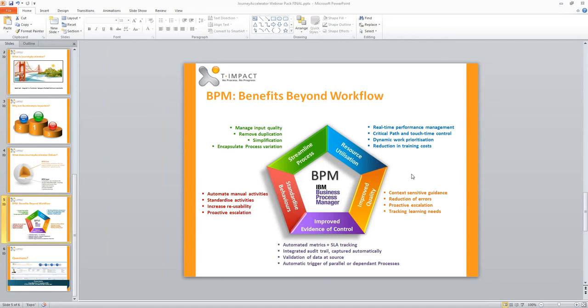If you're looking for a customer-centric solution, BPM has shown it can be incredibly powerful.